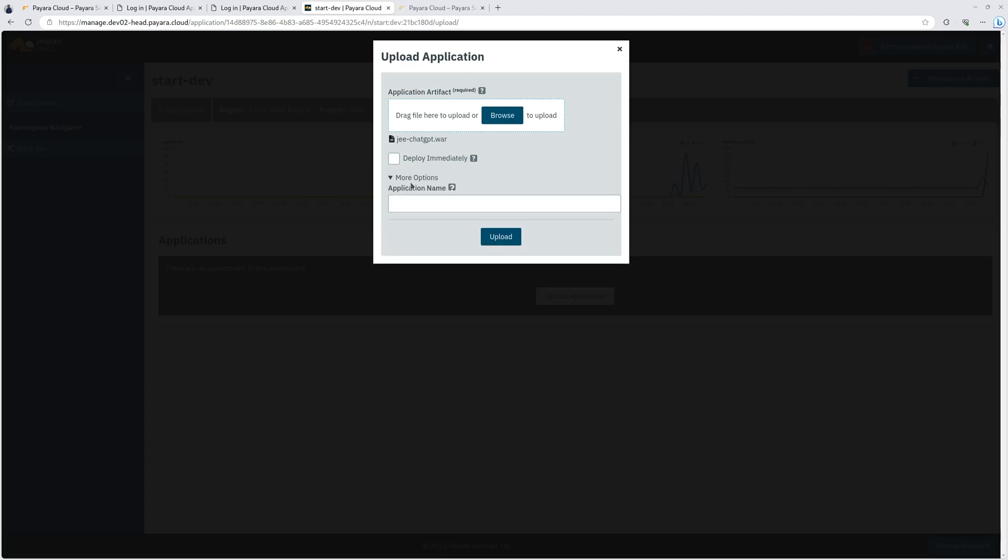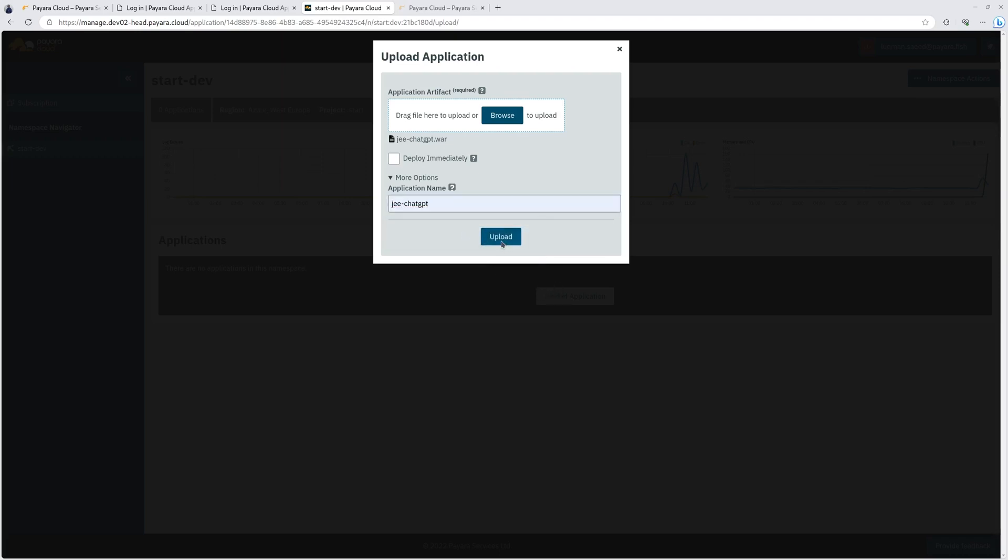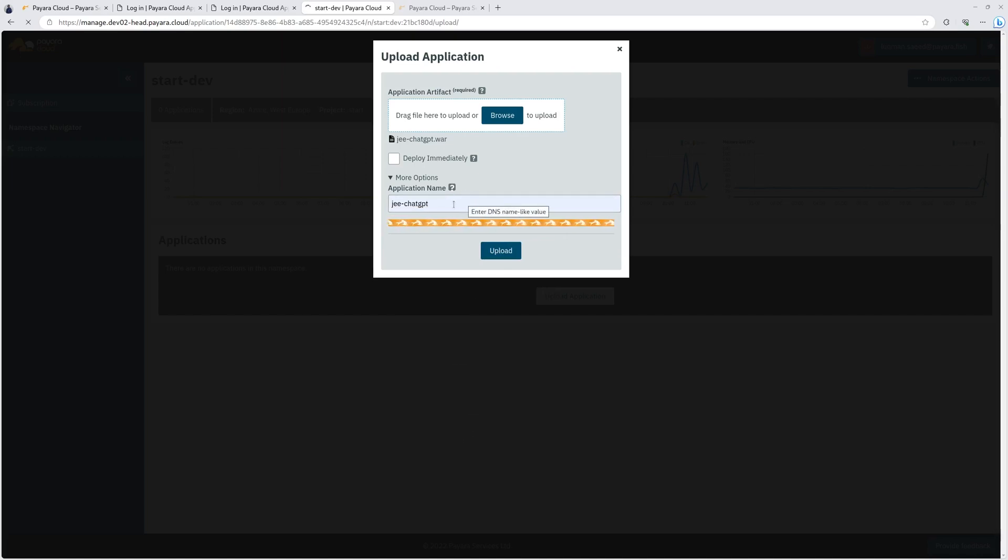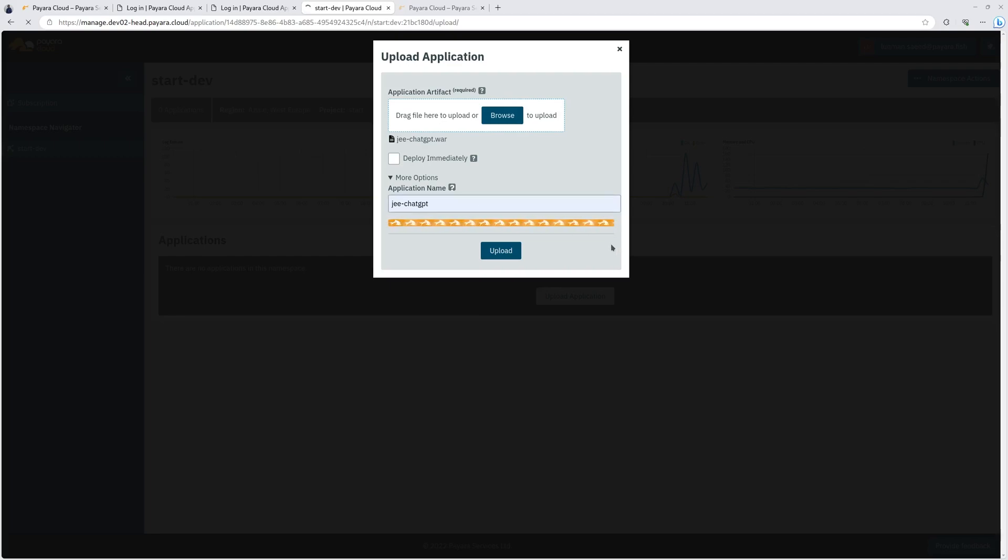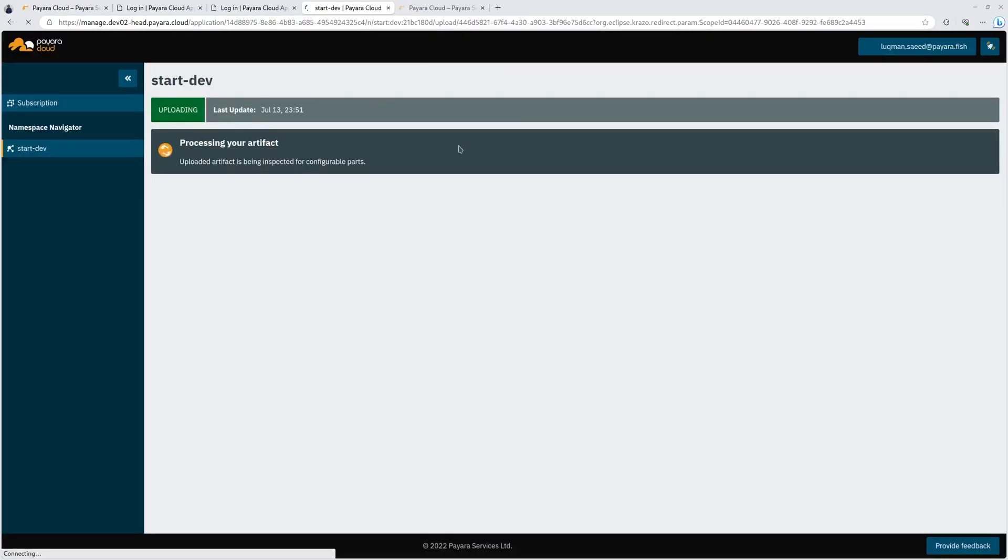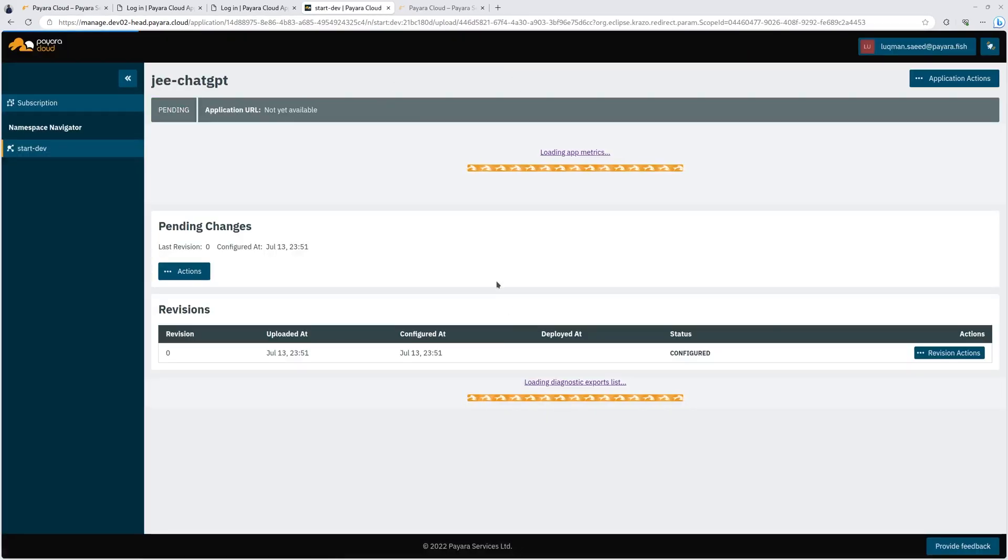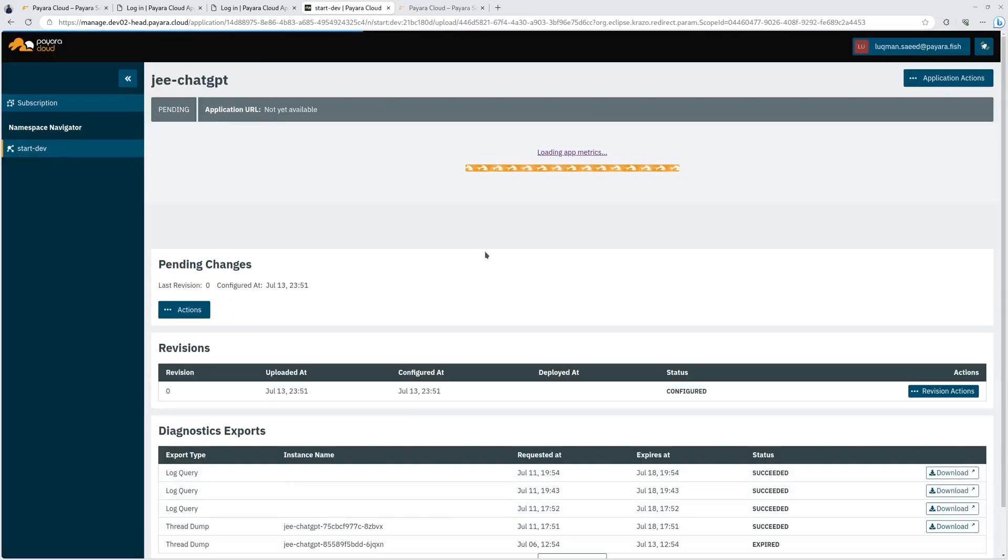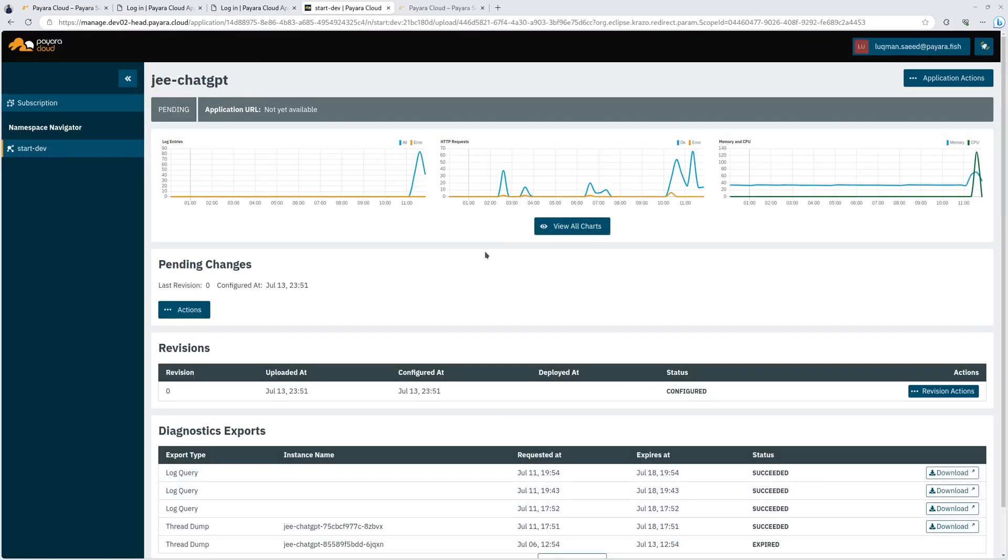And as you can see, the binary is here. You can choose to deploy immediately or you can choose to upload the binary and then go and do further configurations, customize the application through configuration. So let me just give it a name here. It is good to give it a name instead of leaving the platform to infer the application name from the binary. So let's wait. Now this upload depends upon the speed of your internet and the size of your binary.